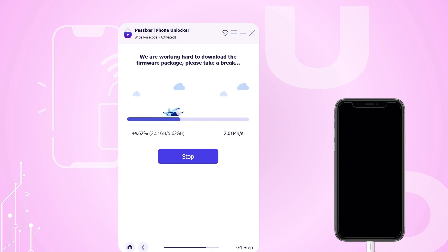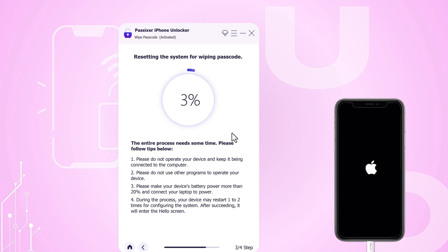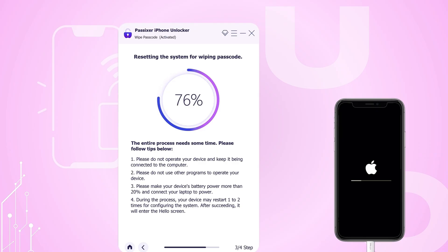After the download finishes, take a moment to read the warnings about unlocking your iPhone. When asked, enter 0000 to confirm your choice. Finally, click Unlock to start the unlocking process and patiently wait for it to complete.